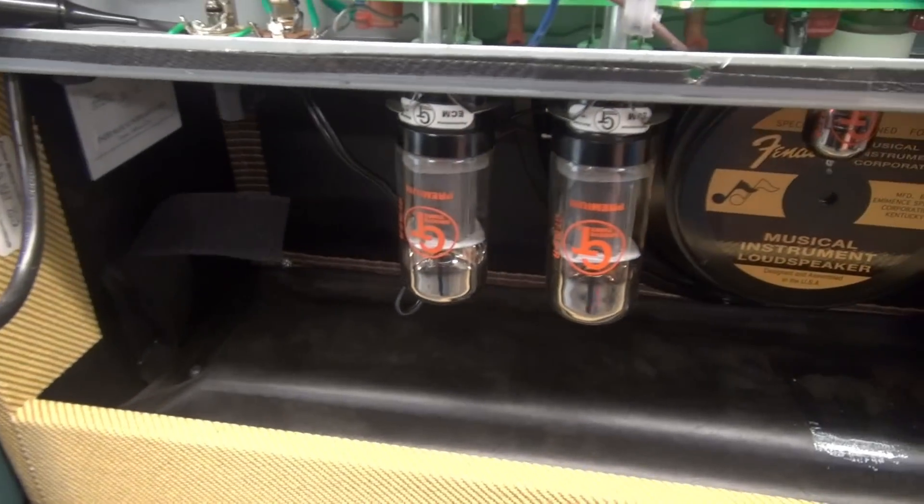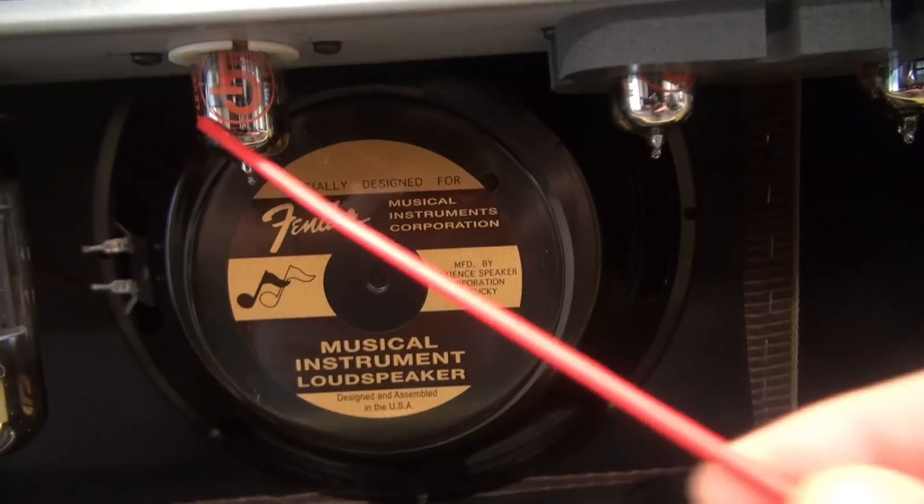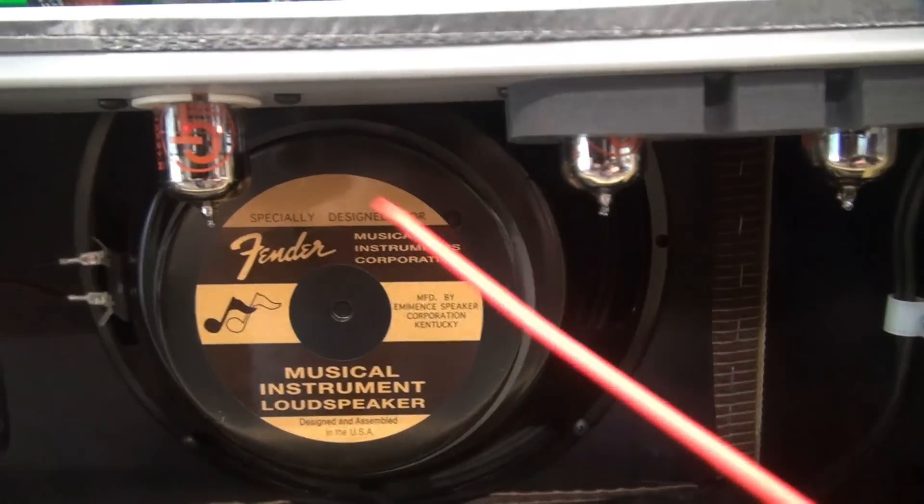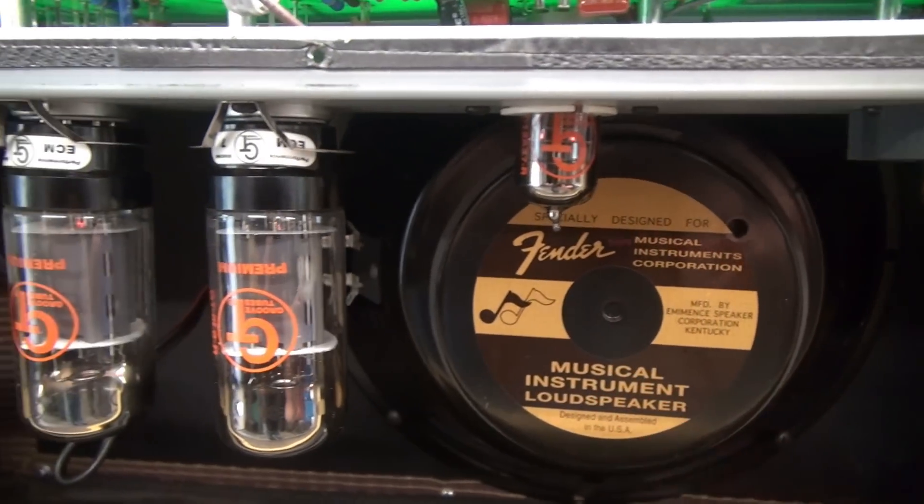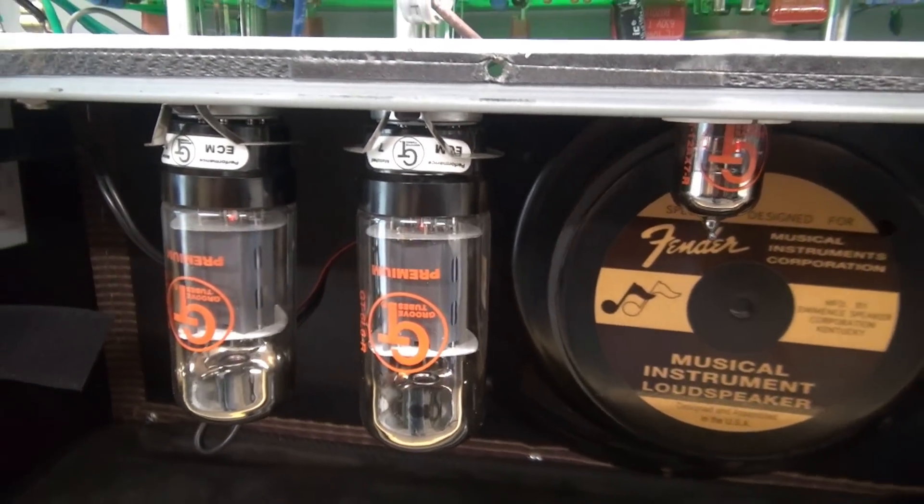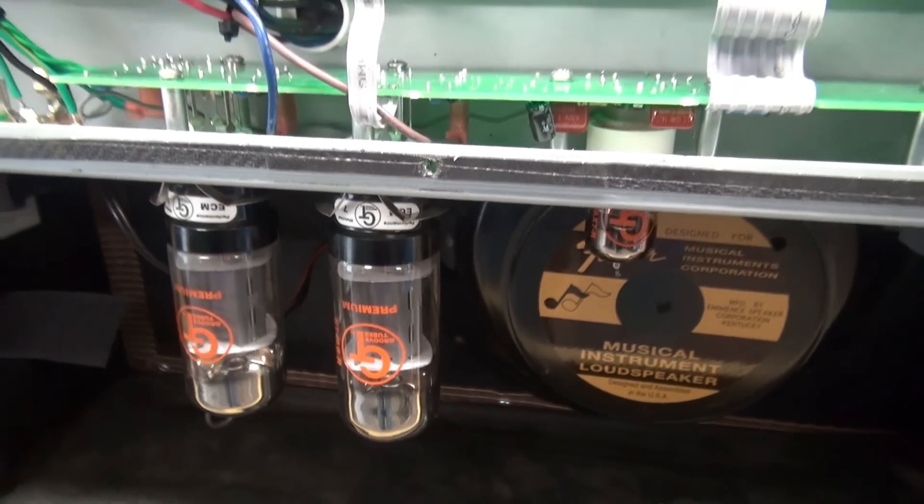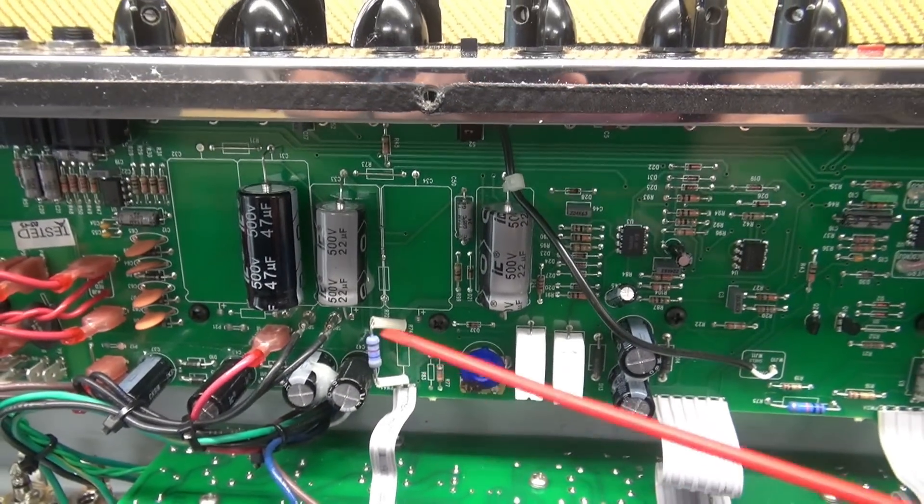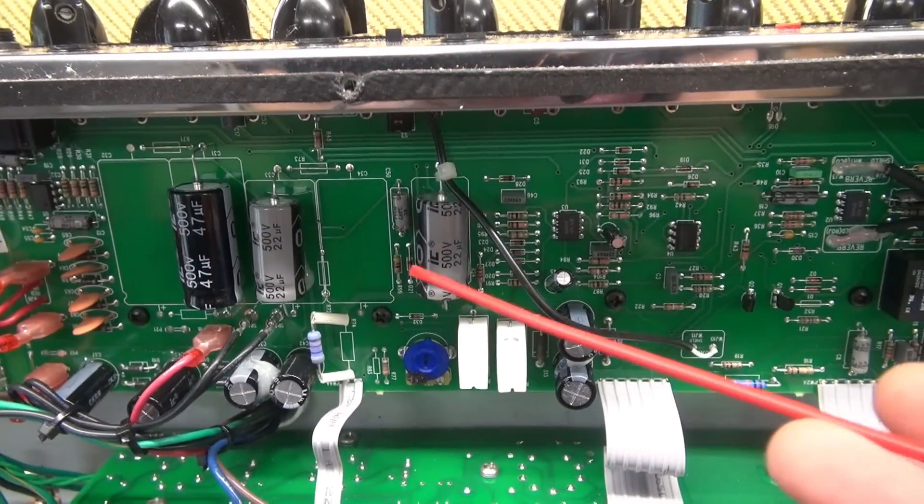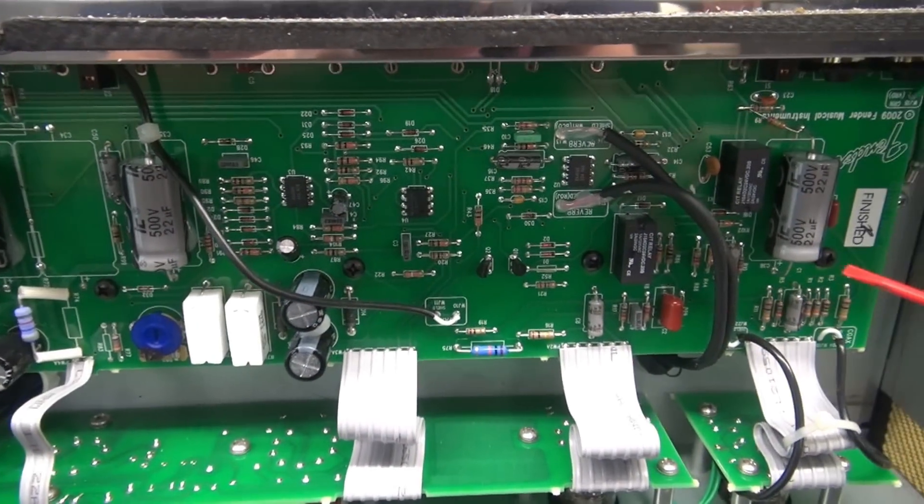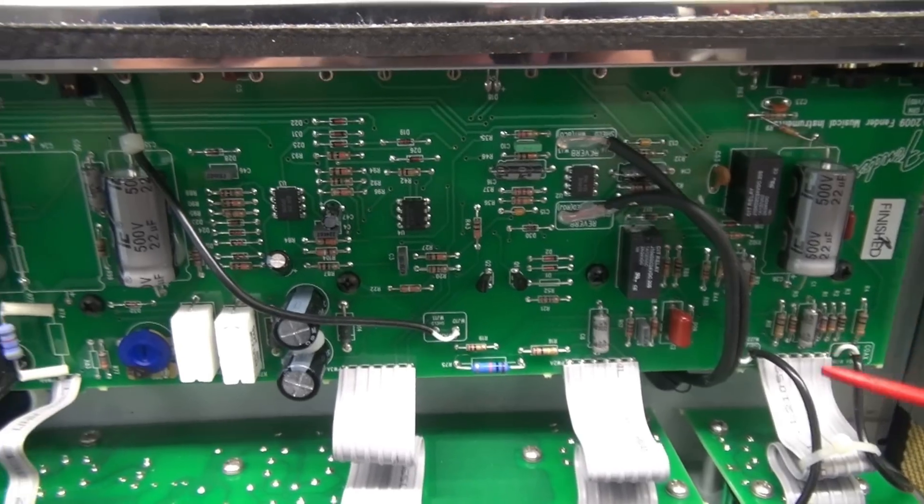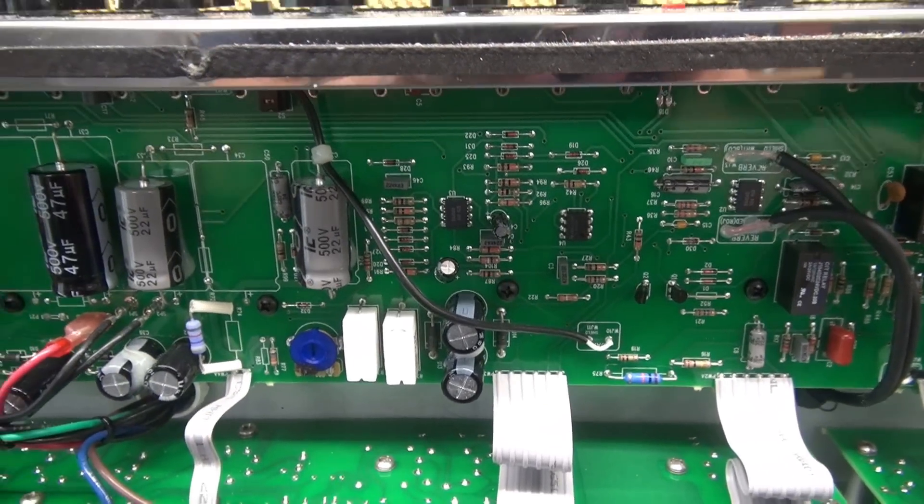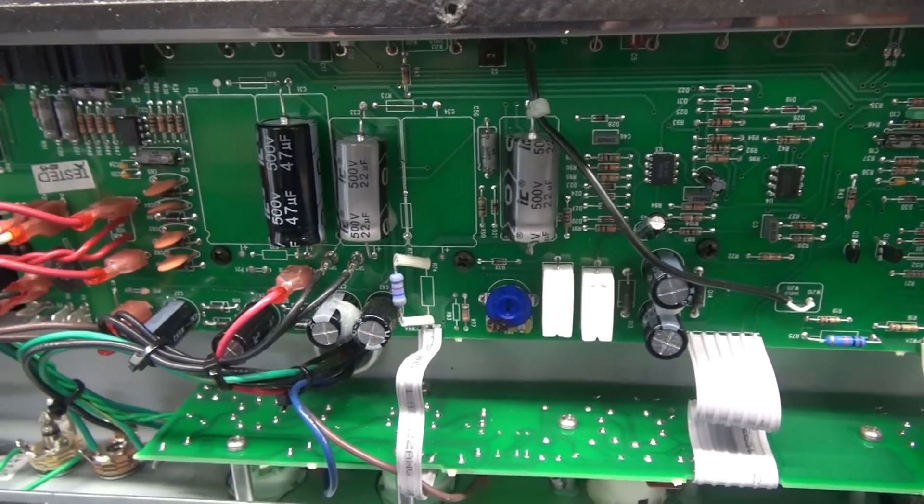This amp runs a pair of 6L6s and of course there's a string of 12AX7s in the preamp and for the inverter. They're all Groove Tubes, original tubes, so the owner wants some new ones in. I've bought some Tungsols. We're also going to remove these Illinois capacitors that are known to fail over time. These don't show any evidence of that but he wants them changed.